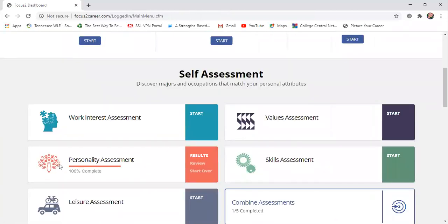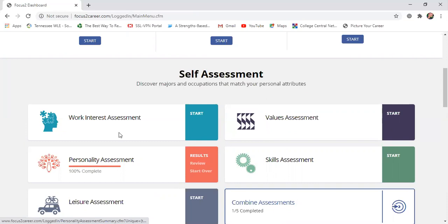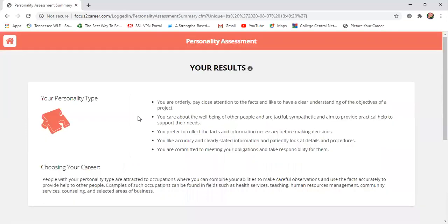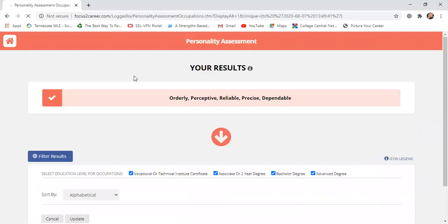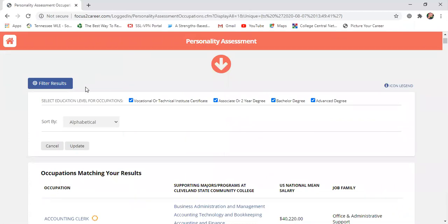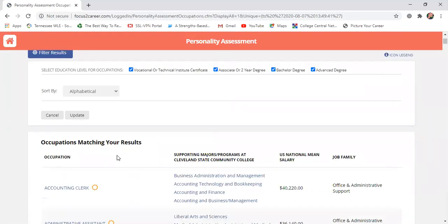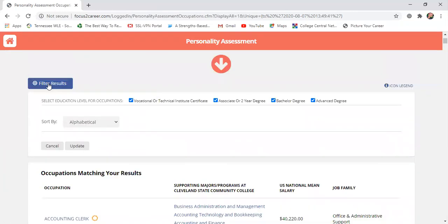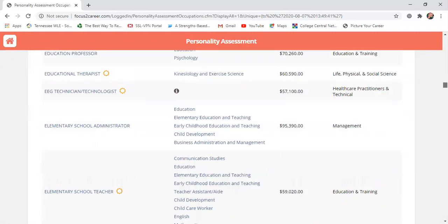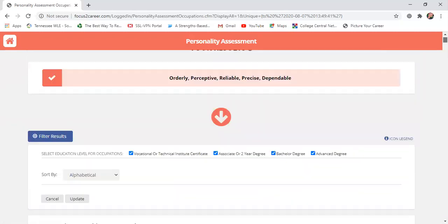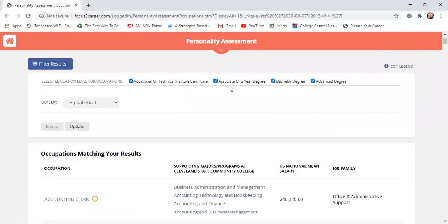Even though I'm in the Personality assessment, I'm going to click on my results to show you — it's going to be the same format for the Work Interest one. When you complete those Work Interest questions, it's going to bring up different occupations. Pay attention to the 'Filter Results' option. Look at my scroll bar — there are a lot of occupations listed, and that can be a little overwhelming, so make sure you use that Filter Results feature.